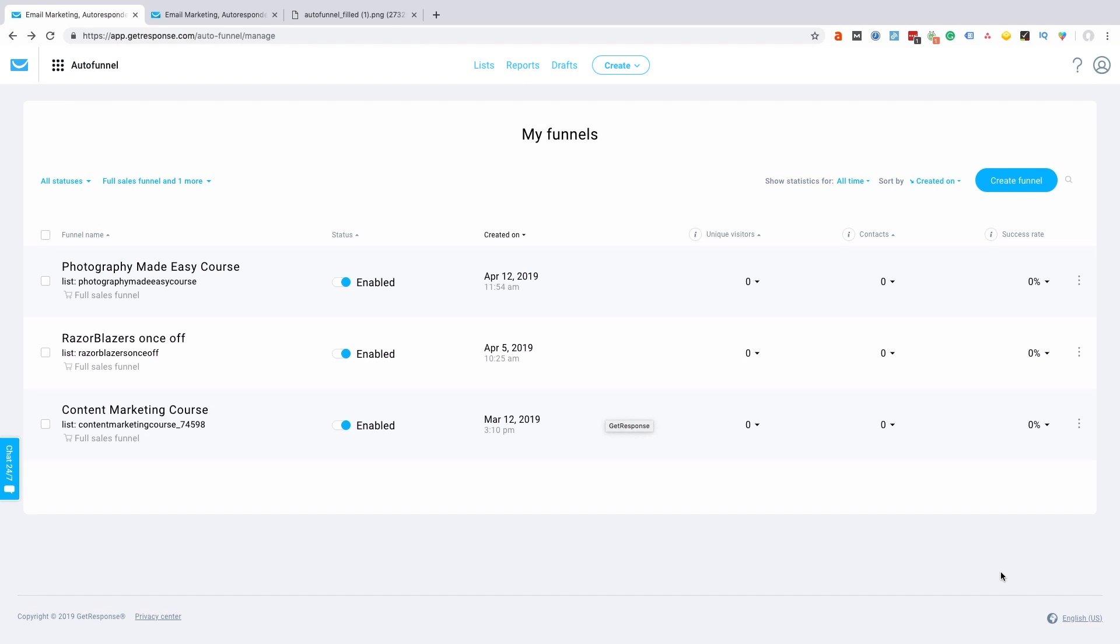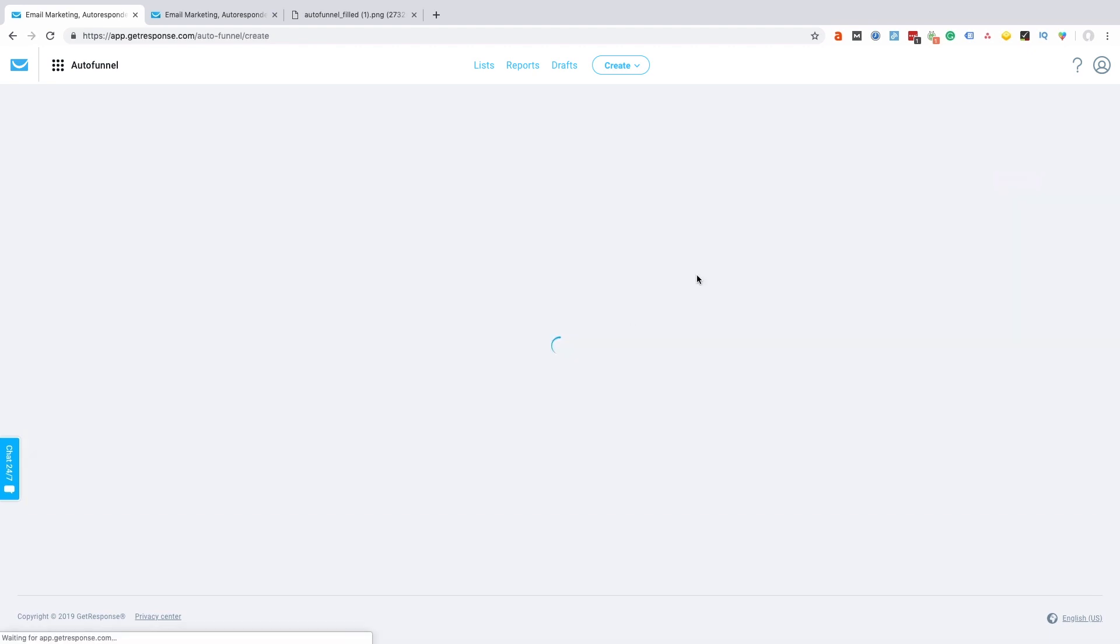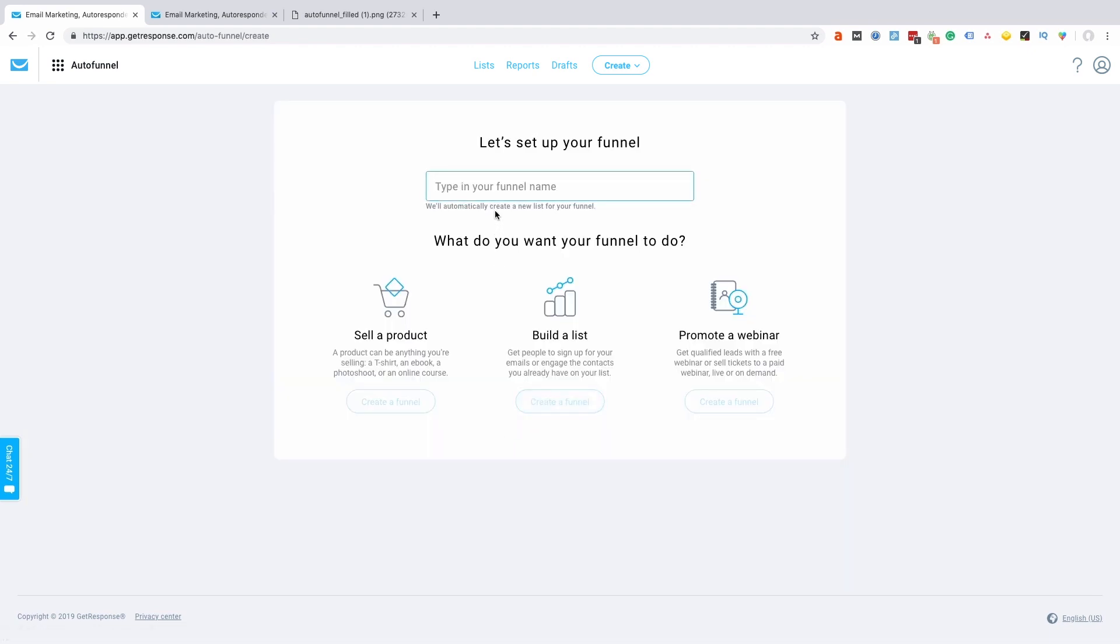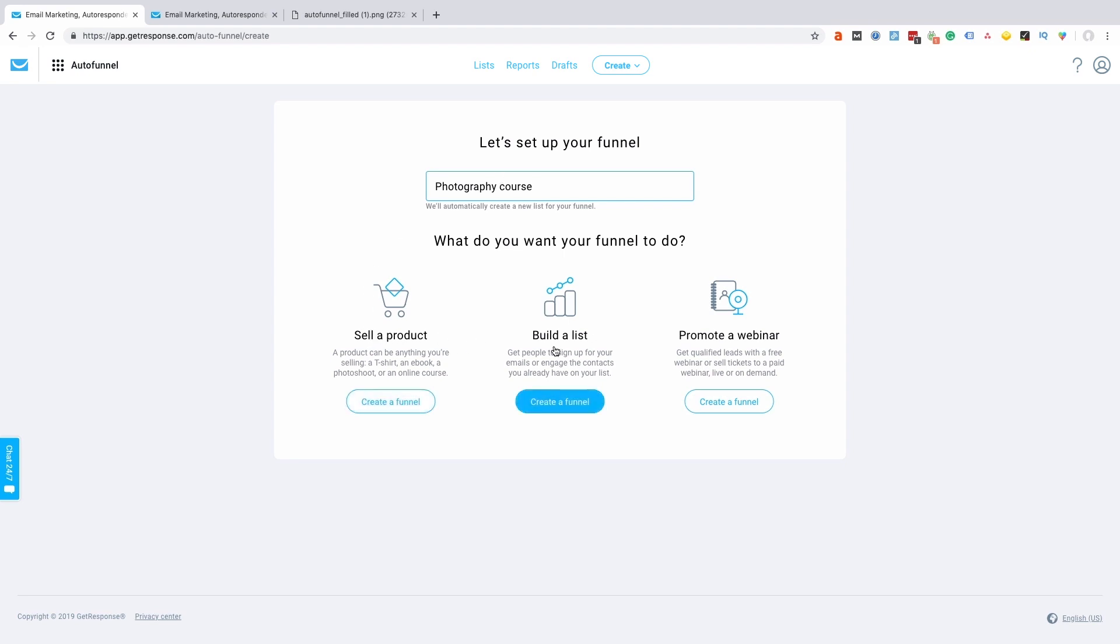Let's take a look. I'm in the AutoFunnel section of GetResponse and this is where I'll set up the funnel. Select the option 'create funnel' over on the top right hand side, and I'll give the funnel a name. For the purpose of this demo, I'm going to create a photography course as if I'm selling a photography course.